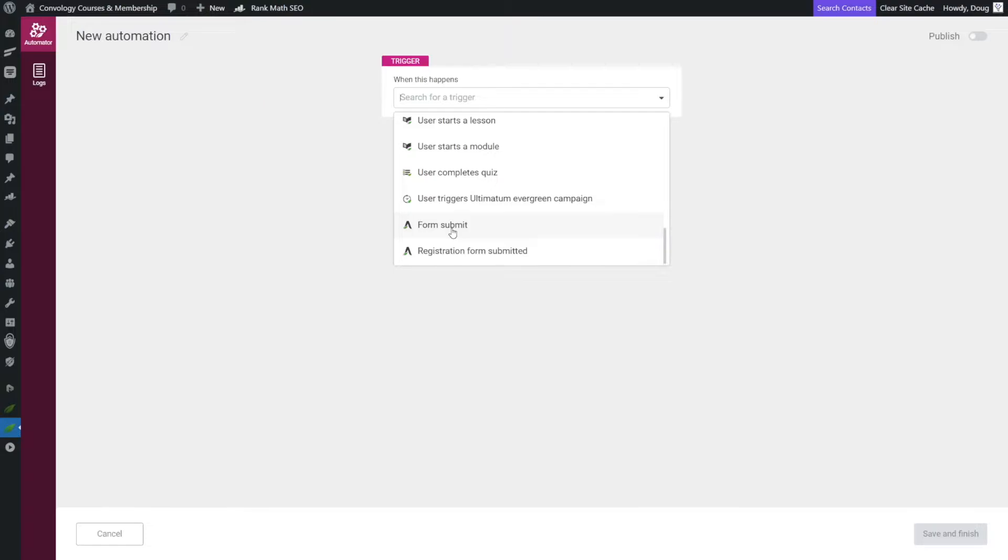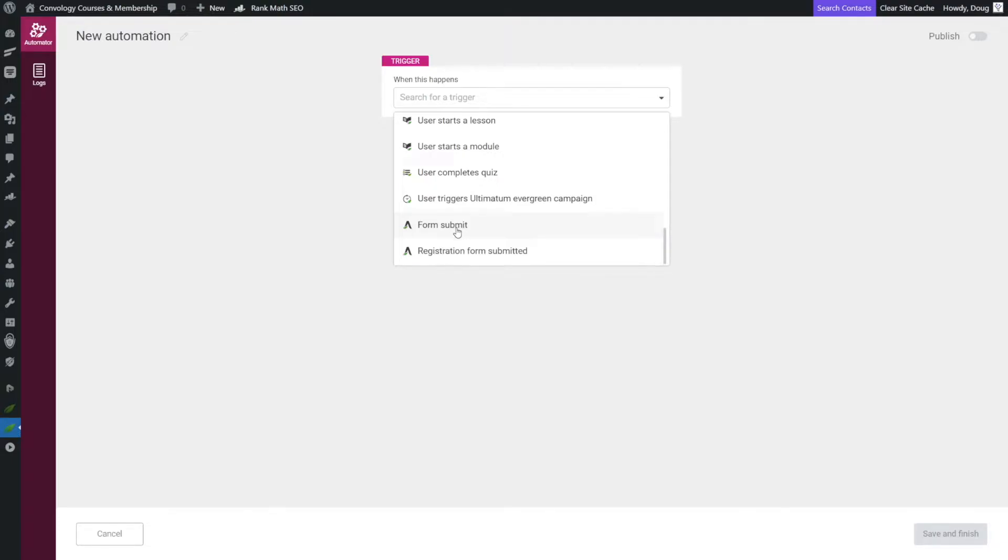So this would be like just having a lead generation form on your website that says fill out this form to get access to this module or this free lesson. For our purposes, I like the form submit option. I think that's a good one. So we'll choose form submit.